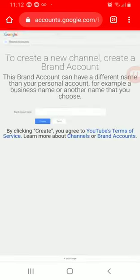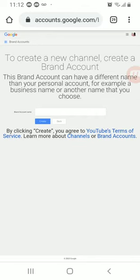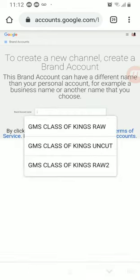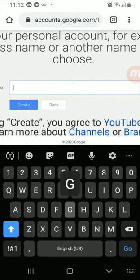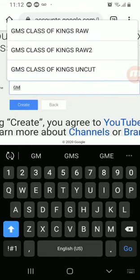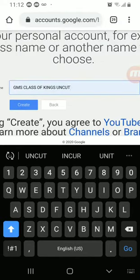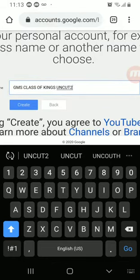It takes me to this page to create a new channel, create a brand account. This brand account can have a different name than your personal account, for example a business name and another name that you choose. So you do a brand account name, and let's call this one GMS Uncut 2, because I just created three before I made this video.